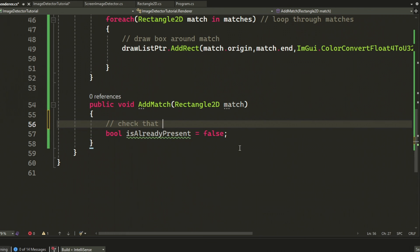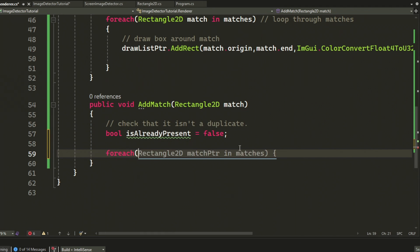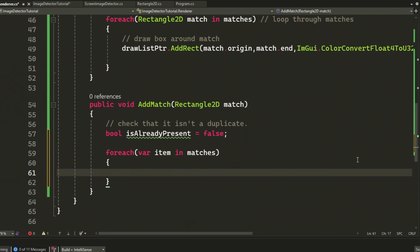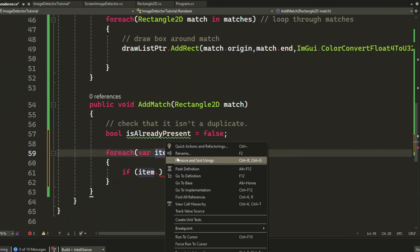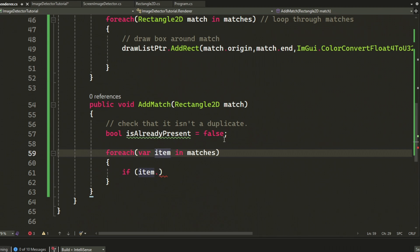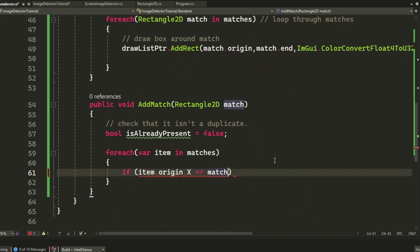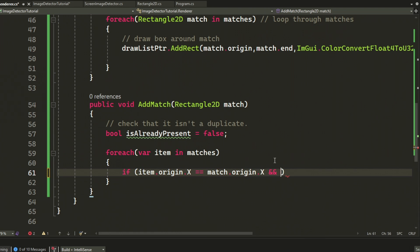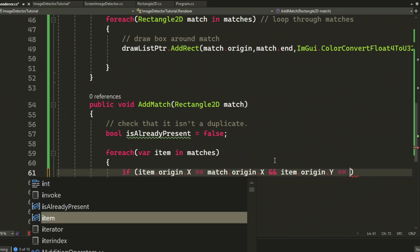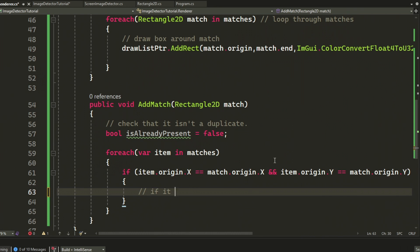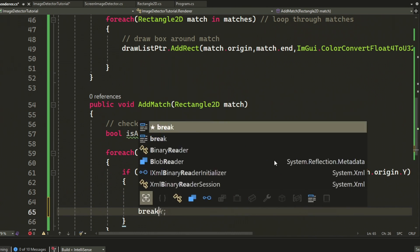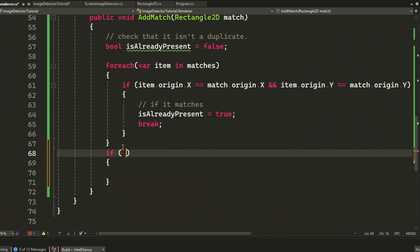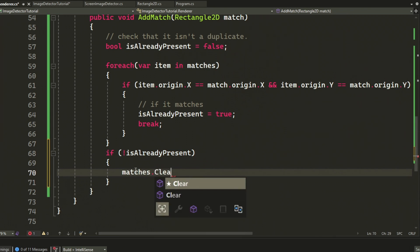We will use this from our main code in the program.cs to add rectangles that we will draw. So we will check first if they have matching properties like the begin or origin X and origin Y. If that's the case, we will discard them since they are just duplicates. Otherwise, we will add them to the list and let our renderer draw them.